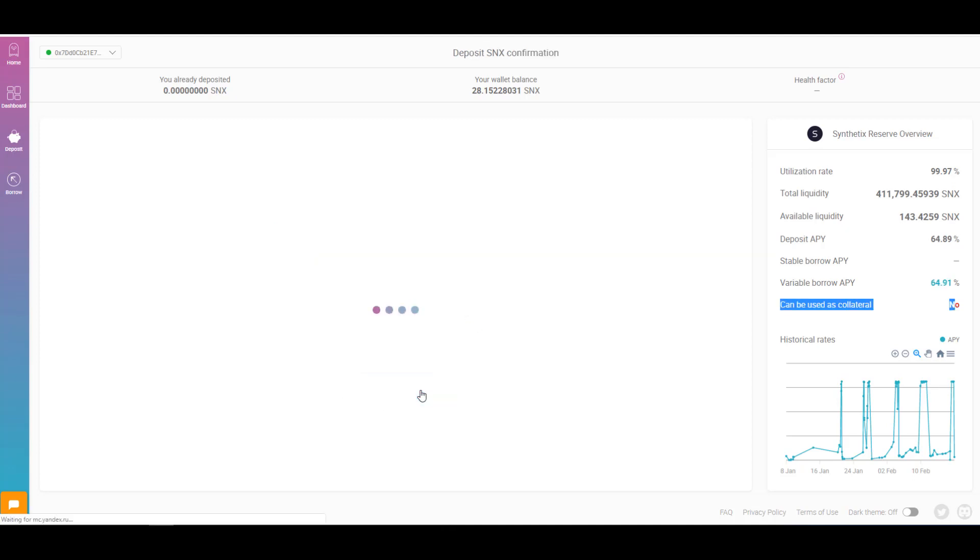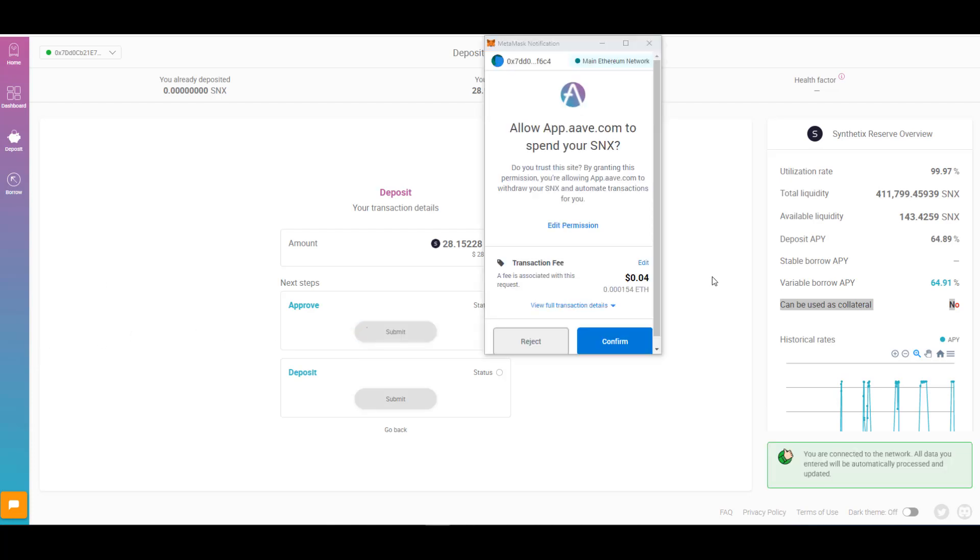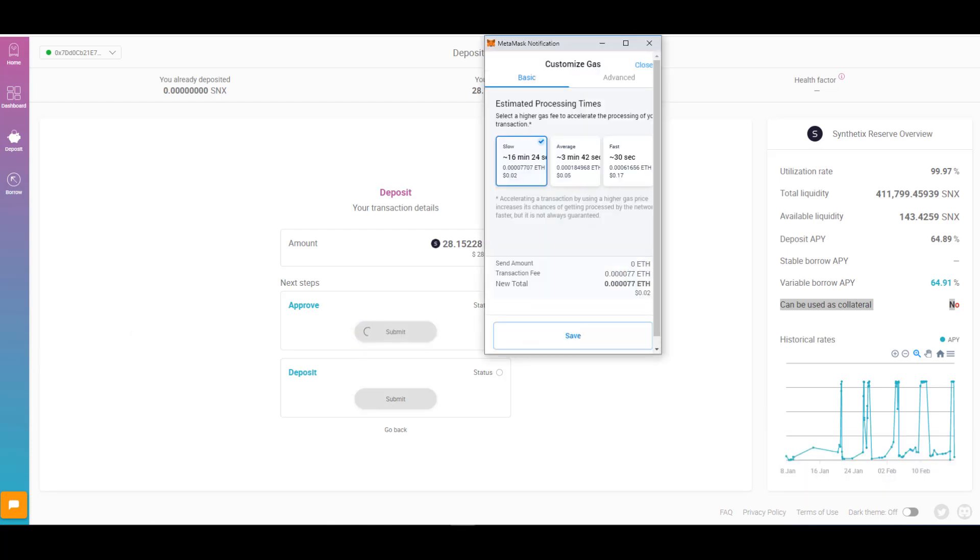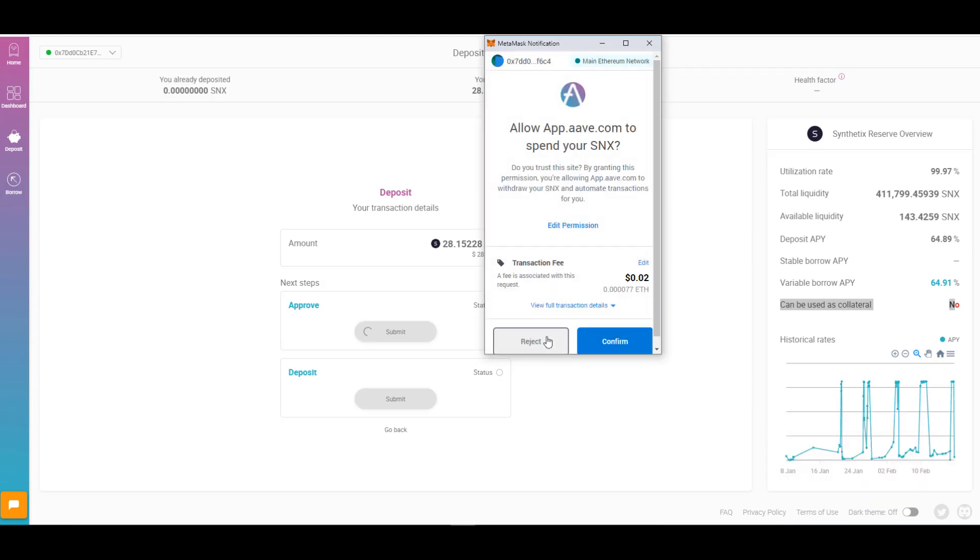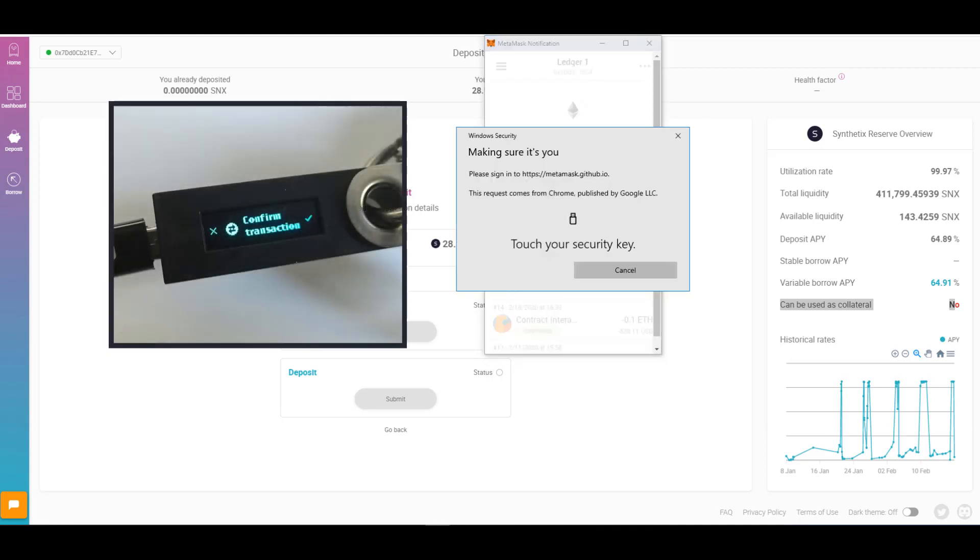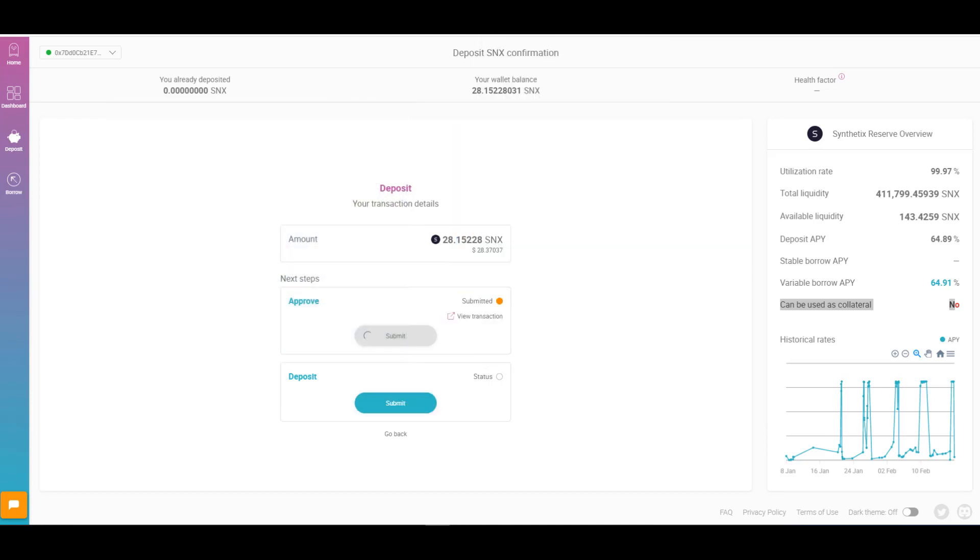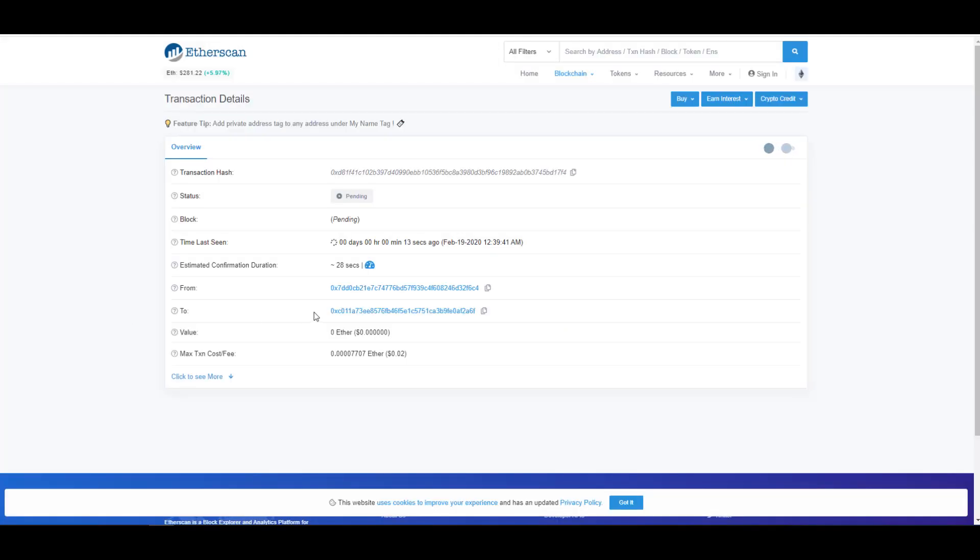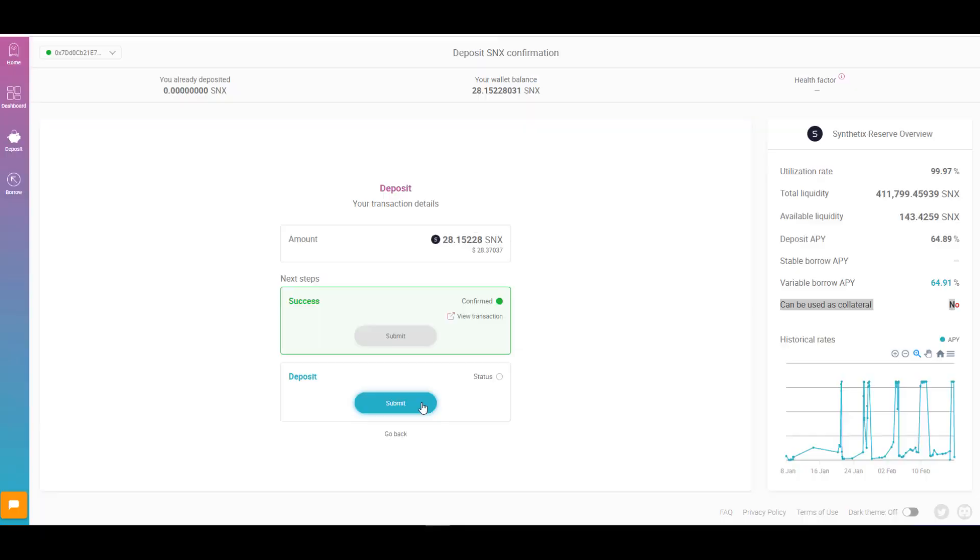So click continue. We'll go ahead and approve. This time we'll edit the transaction fee and we'll go ahead and select the cheapest transaction at two cents. Save. Click confirm. Again I have to confirm the transaction on my ledger. And while it's being submitted we can actually view the progress. Once the transaction has been confirmed we go back to the Aave protocol. And we click submit here under deposit.